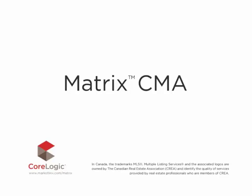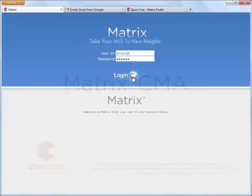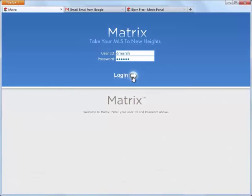Hi everybody, my name is Dave Marsh and I'd like to welcome you to this Matrix version 6.5 CMA tutorial. Now before we begin, I'd like to mention that because each MLS has slightly different requirements, the system that we'll be using during this tutorial may differ slightly from the one that you're currently working with.